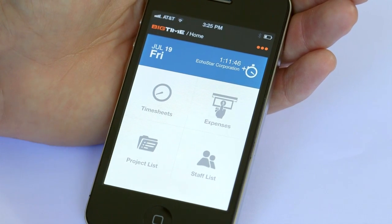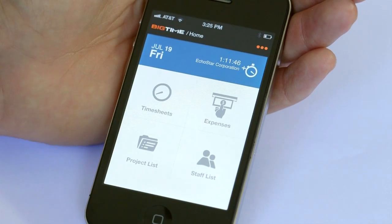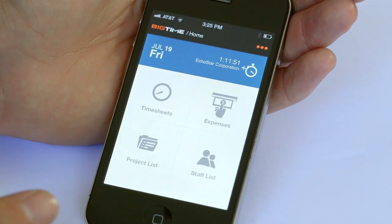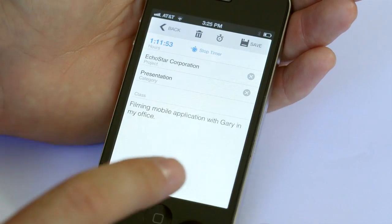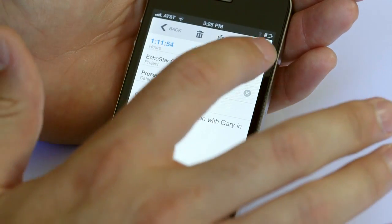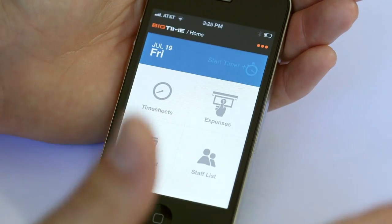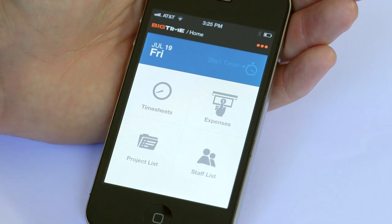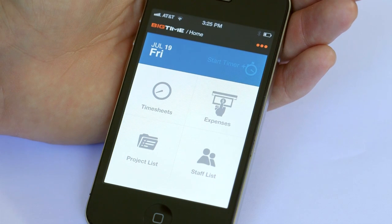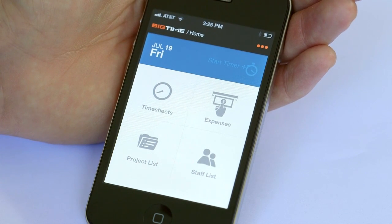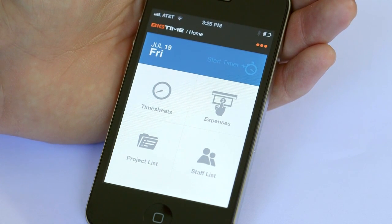That's the workflow for timesheet — it's really simple. That timer is still active, so before we look at expenses I'll go ahead and open it up and convert that timer to an actual time entry. Now the timer has been converted, the entry exists as a physical time entry, and I can go ahead and submit my time. That's all there is to time entry.